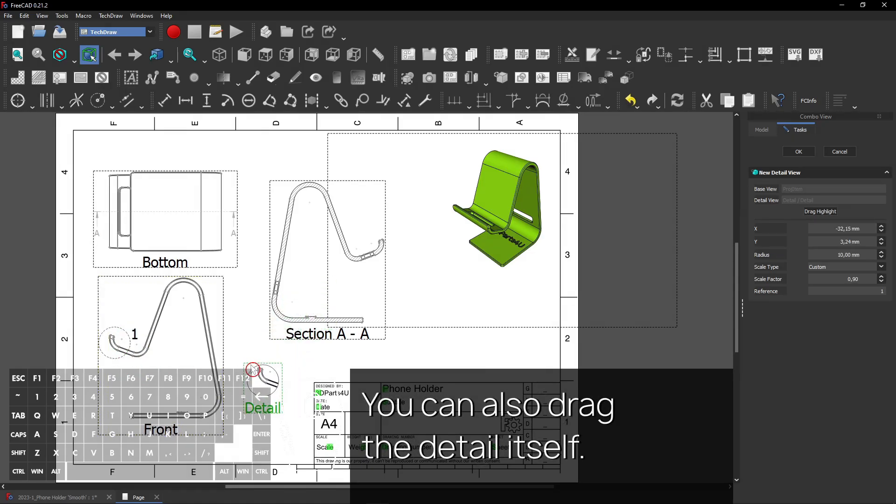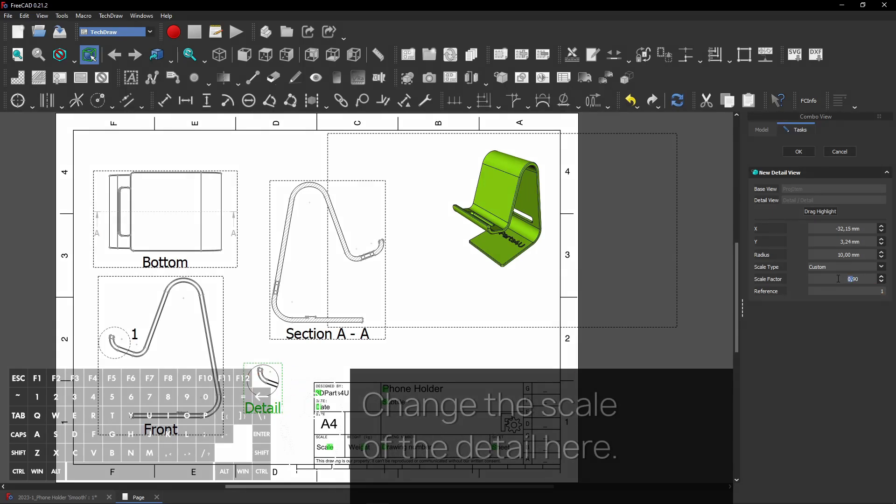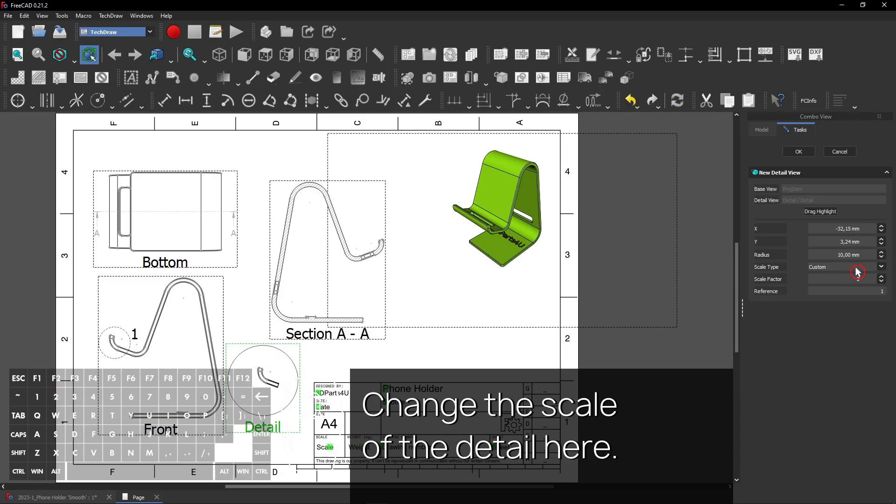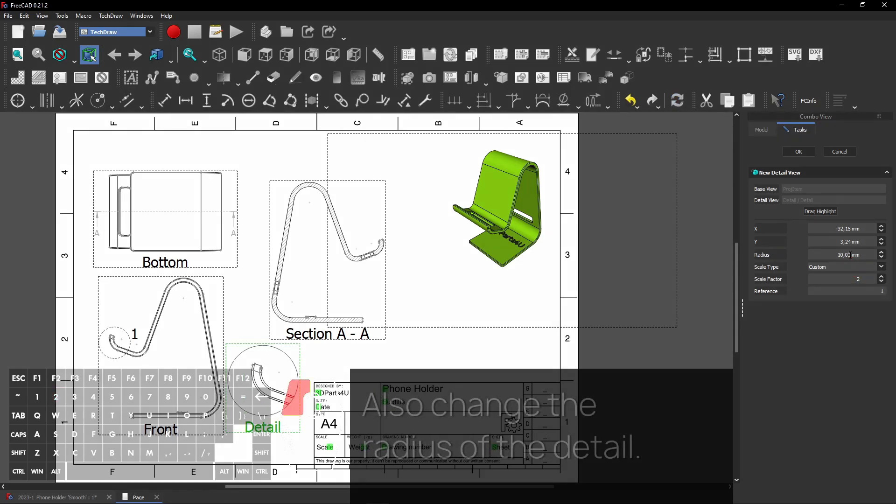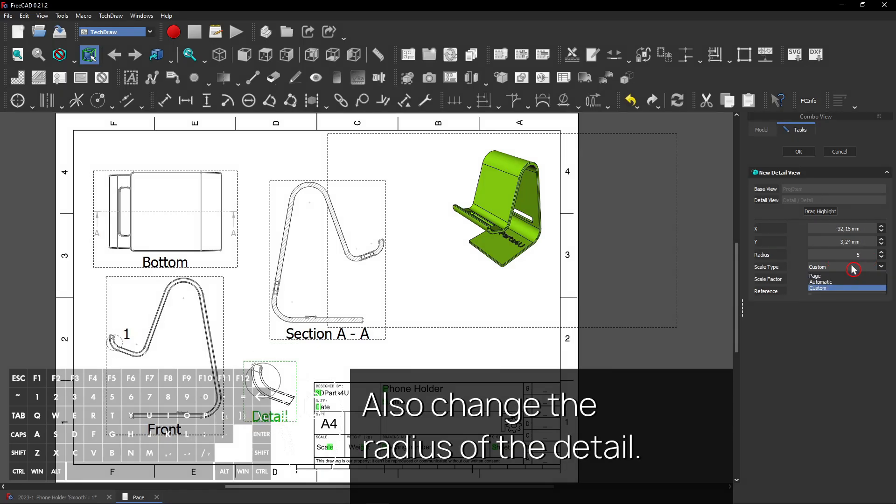You can also drag the detail itself. Change the scale of the detail here. Also change the radius of the detail.